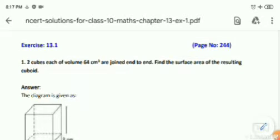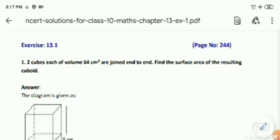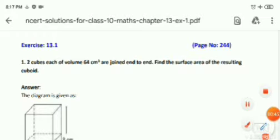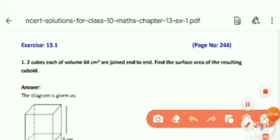Hello everyone. I hope all of you are doing really well. This is my fourth video on surface areas and volumes. In our previous videos we have already covered the basic facts regarding surface areas and volumes. We have also understood the various solids and their real-life examples, studied the surface areas and volumes of combinations of shapes, and went through a few examples. In this video we'll be going through some sample problems based on surface areas from NCERT exercise 13.1.